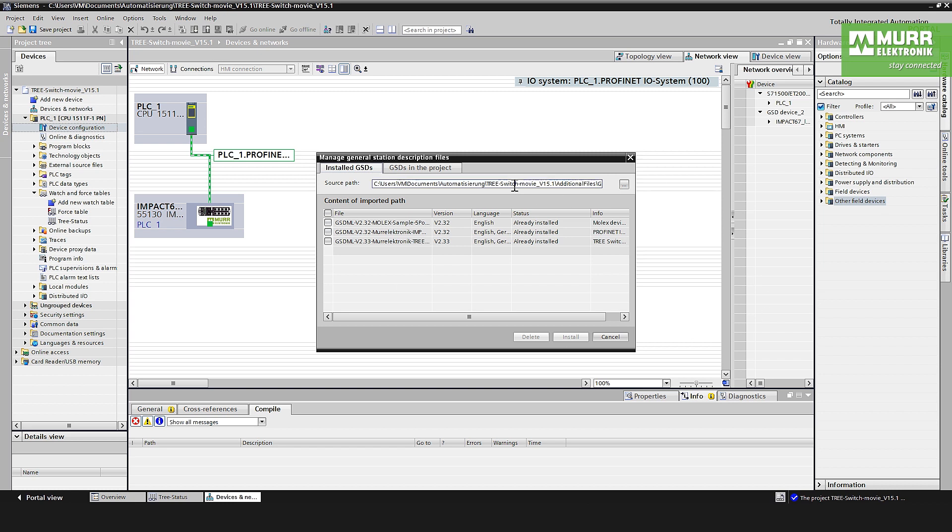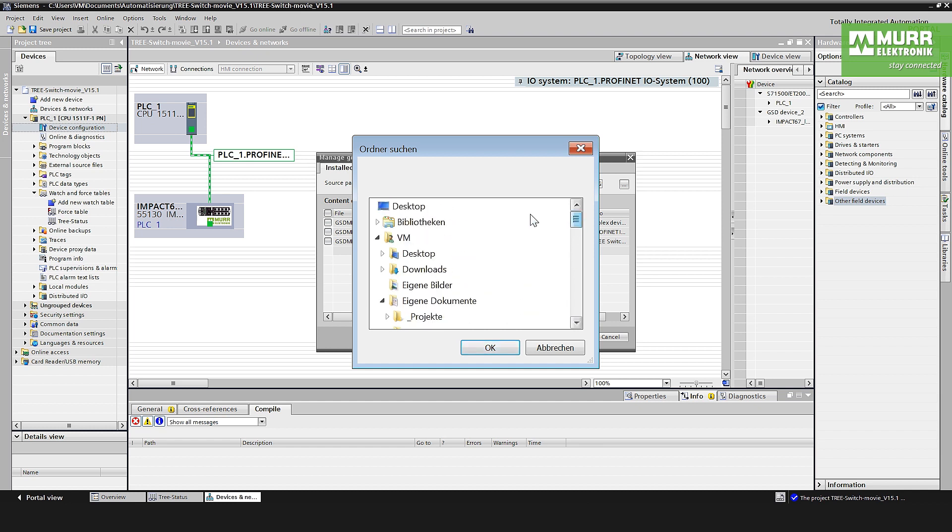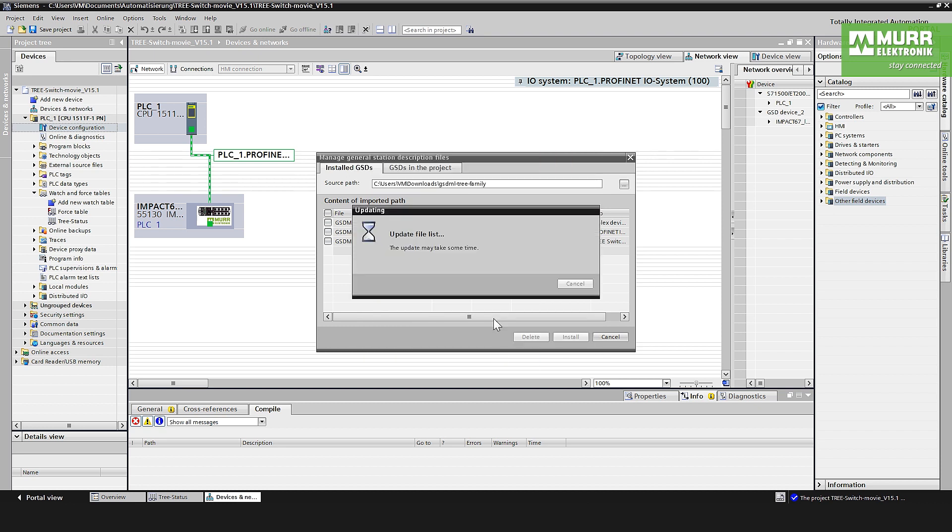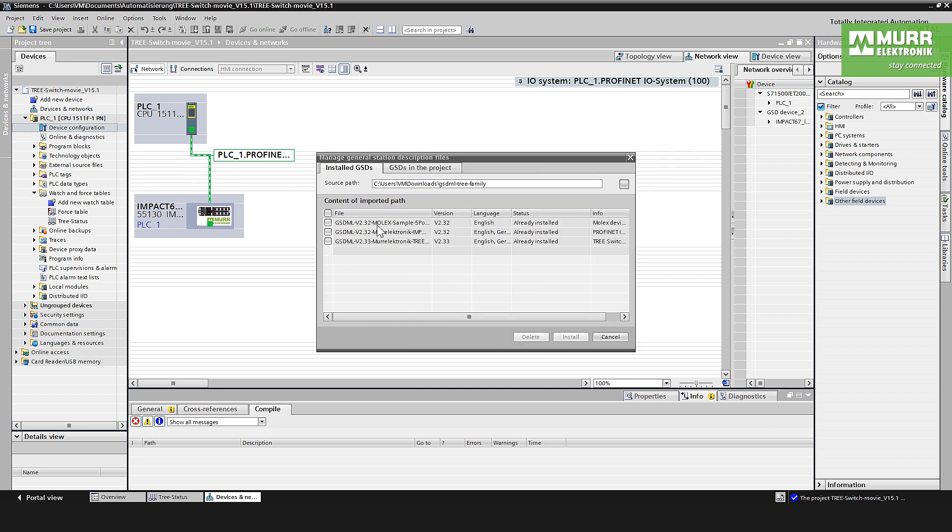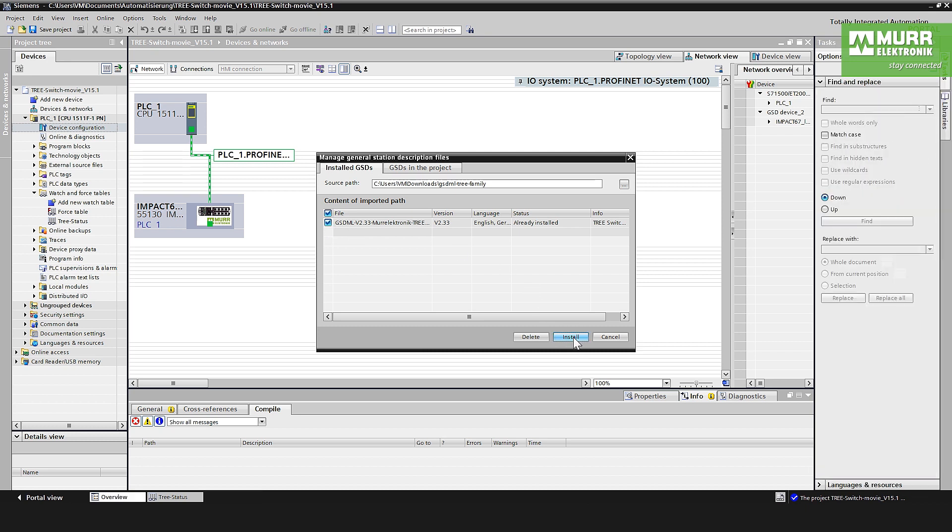Then you have to choose the download folder where the GSDML files are located. Here in this case, the GSDML files are in our download folder. You have to mark to say please install, and say press install.